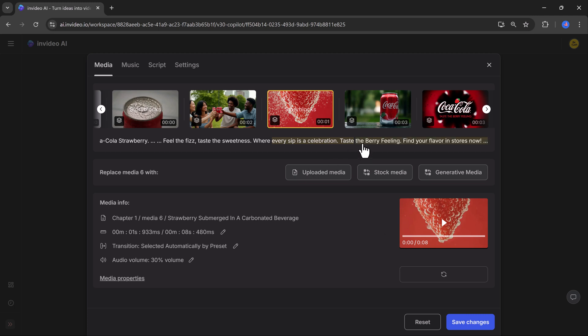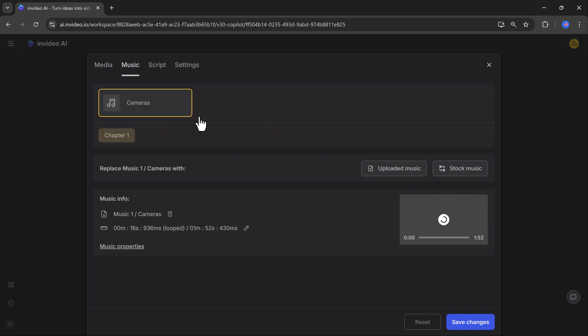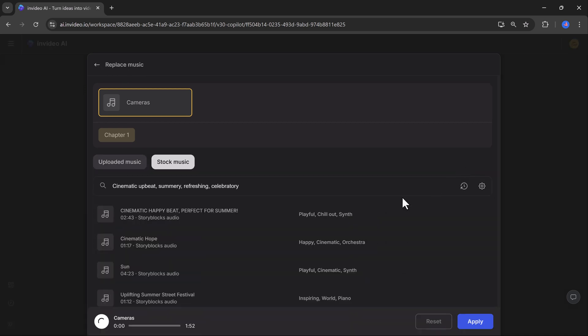You can change the background music. Here is the library of music, or you can upload your own music from the computer.